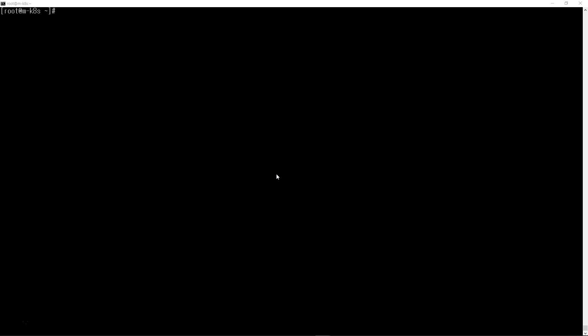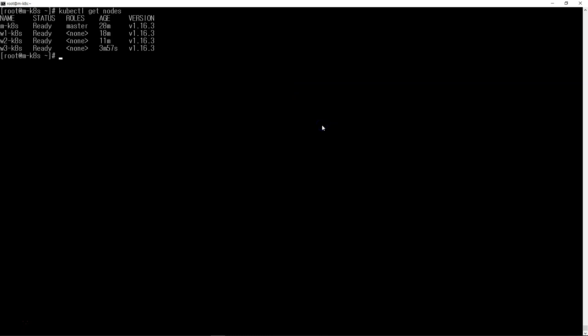First of all, we need to check the lab status. Let me get the nodes. Everything is ready - the master node and worker nodes.